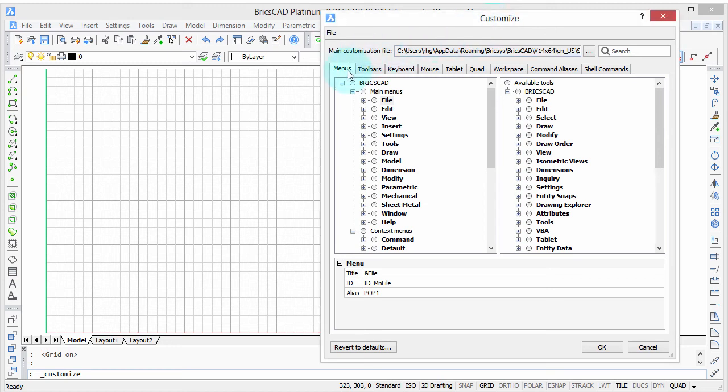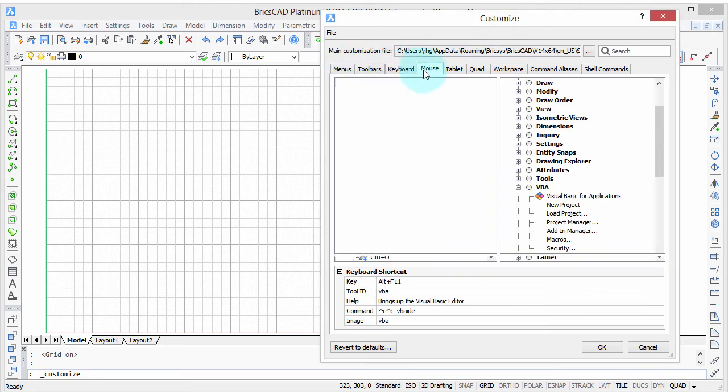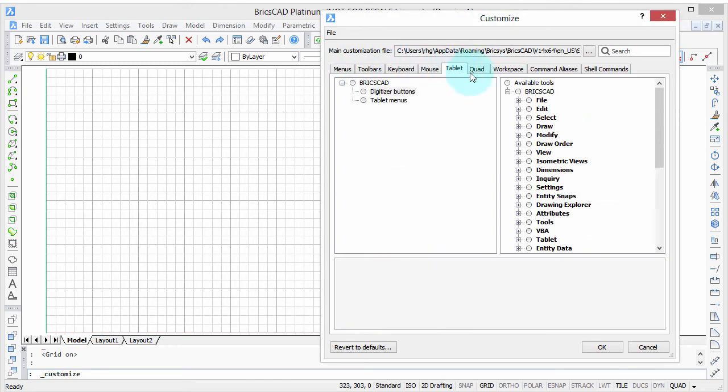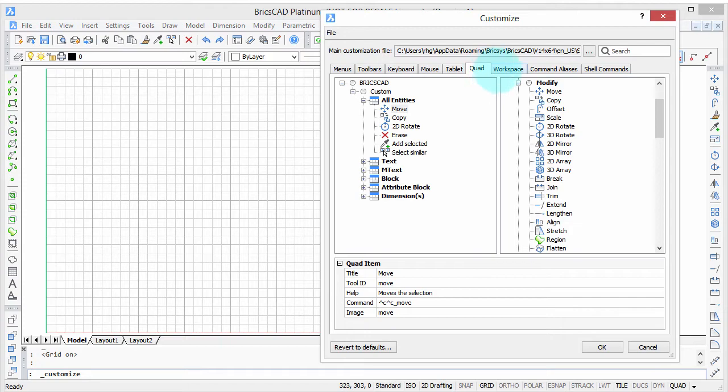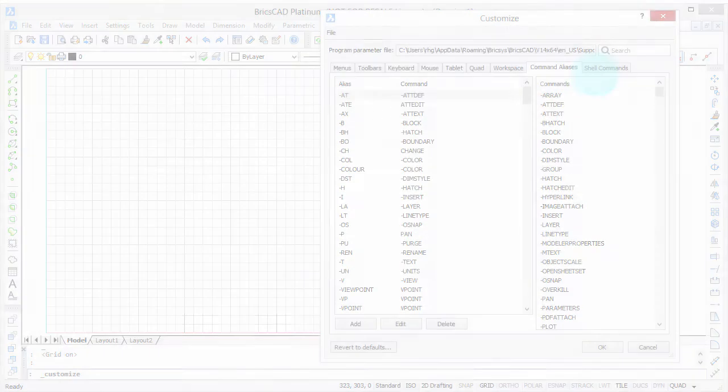Welcome to Customizing BricsCAD. My name is Ralph Grabowski, and it's my pleasure to show you how to make BricsCAD work the way you work.